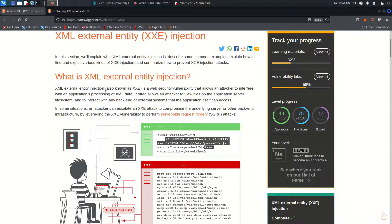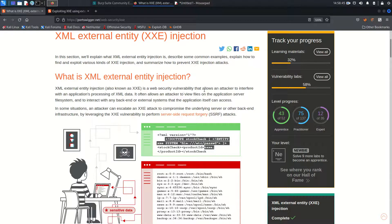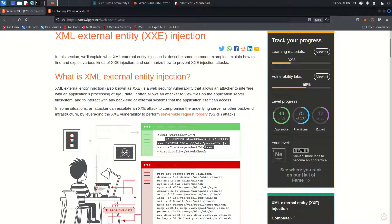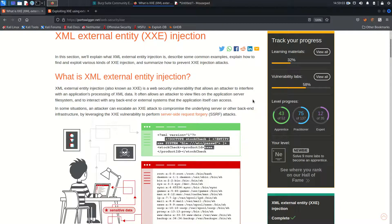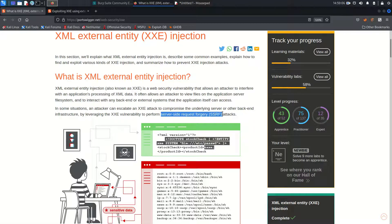XML External Entity injection, also known as XXE, is a web security vulnerability that allows an attacker to interfere with an application's processing of XML data. It often allows an attacker to view system files or application server files, interact with any backend or external system that the application itself can access, and perform server side request forgery.